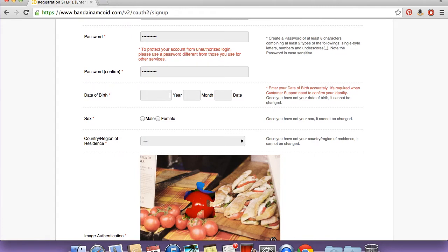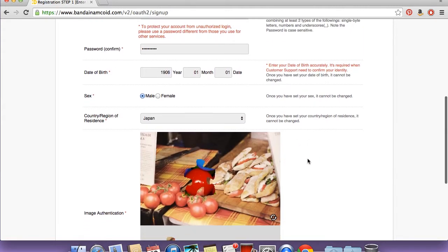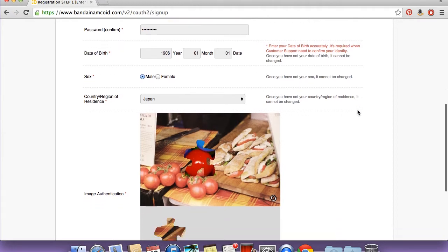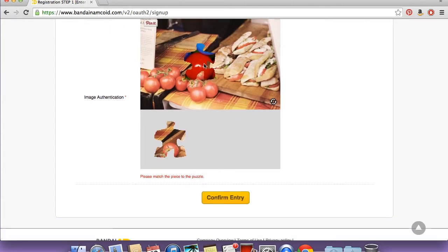I'm just going to put some random birth date in here — I was born in 1906. And male. Now on the country or region, you need to put Japan even if you aren't in Japan, because otherwise you will not be able to use this with the Tamagotchi4U app. There's no consequences of putting it even if you don't live there.